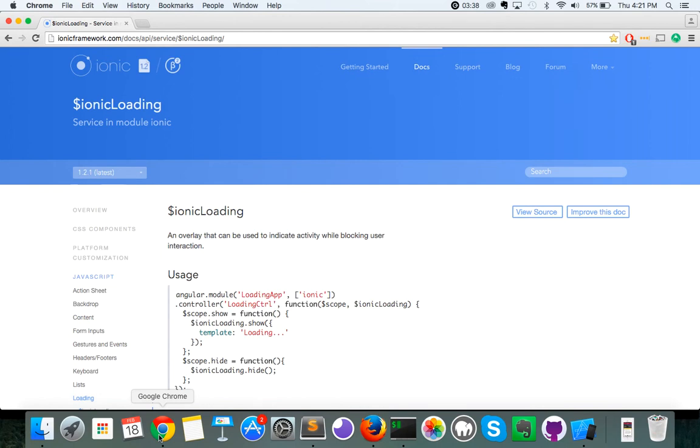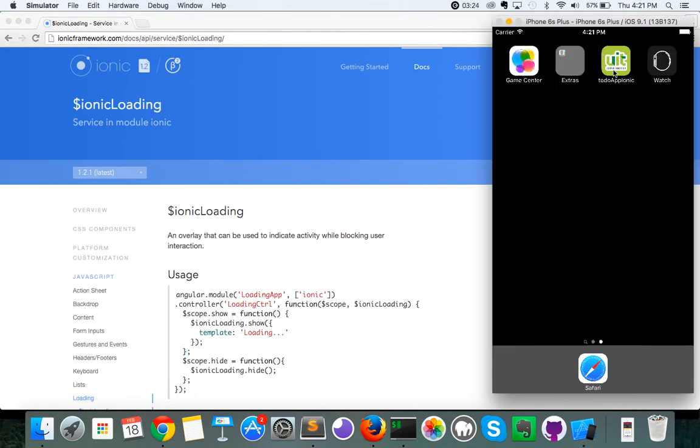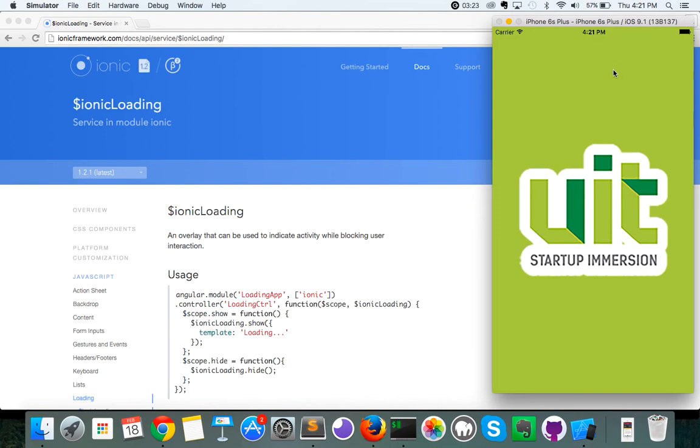So Ionic loading is something that's already included with Ionic, so you don't have to install anything else, and what it does is it creates some nice loading screens if you're, say, reaching out to the API to make a call, and it's going to take a little bit of time. So let's see this in action right quickly here.